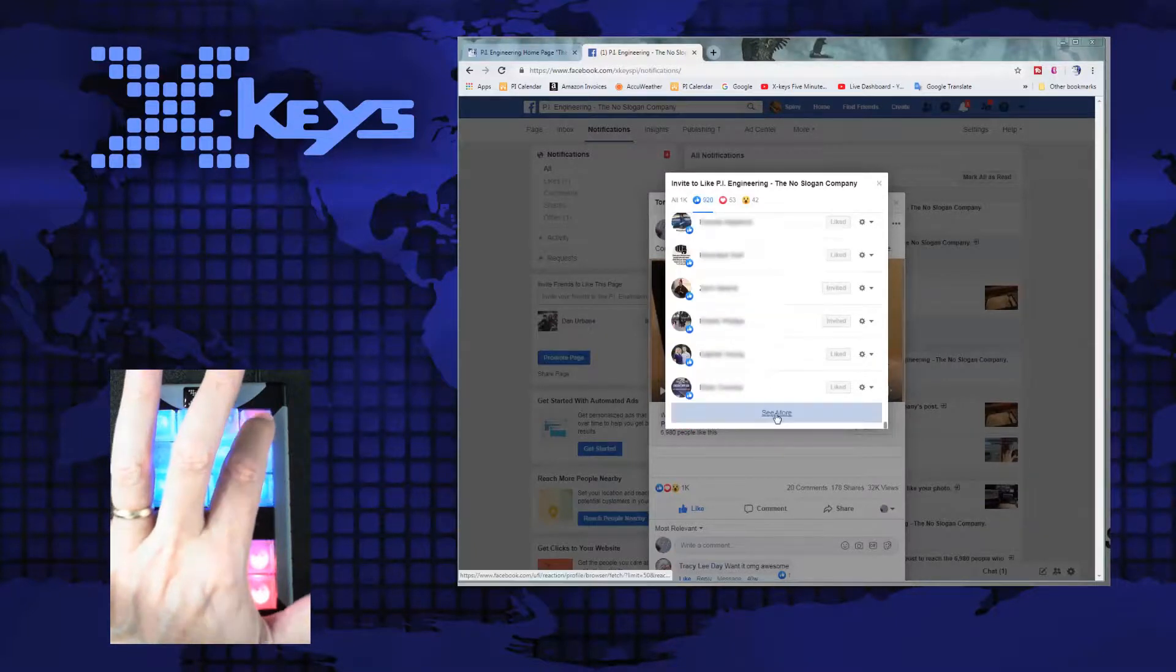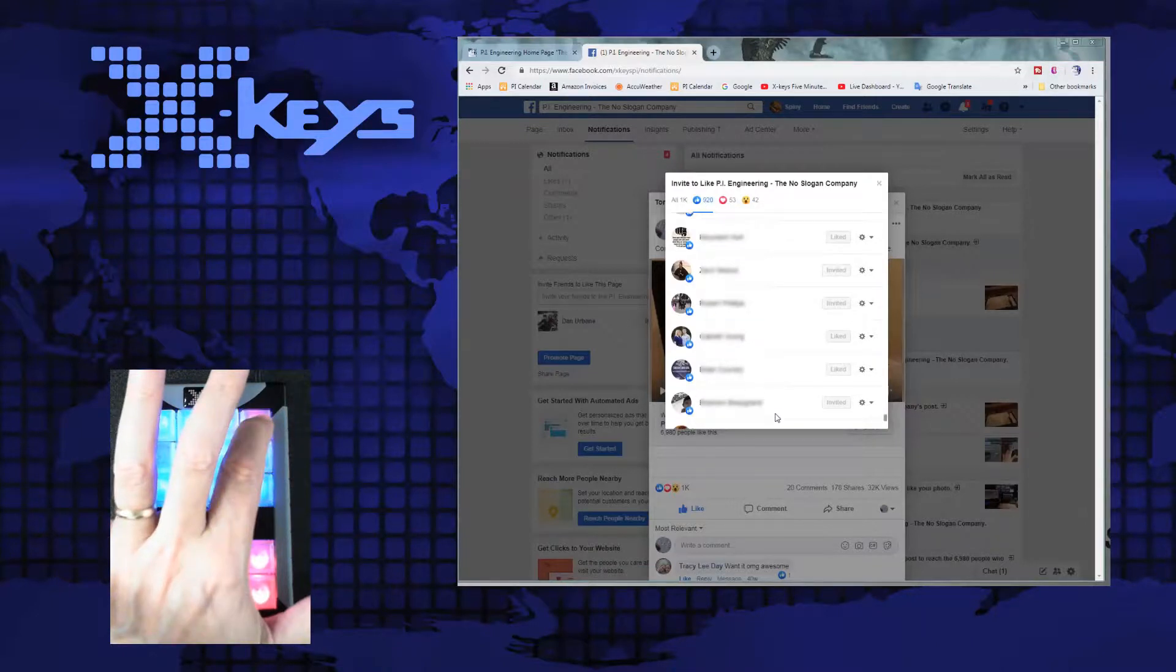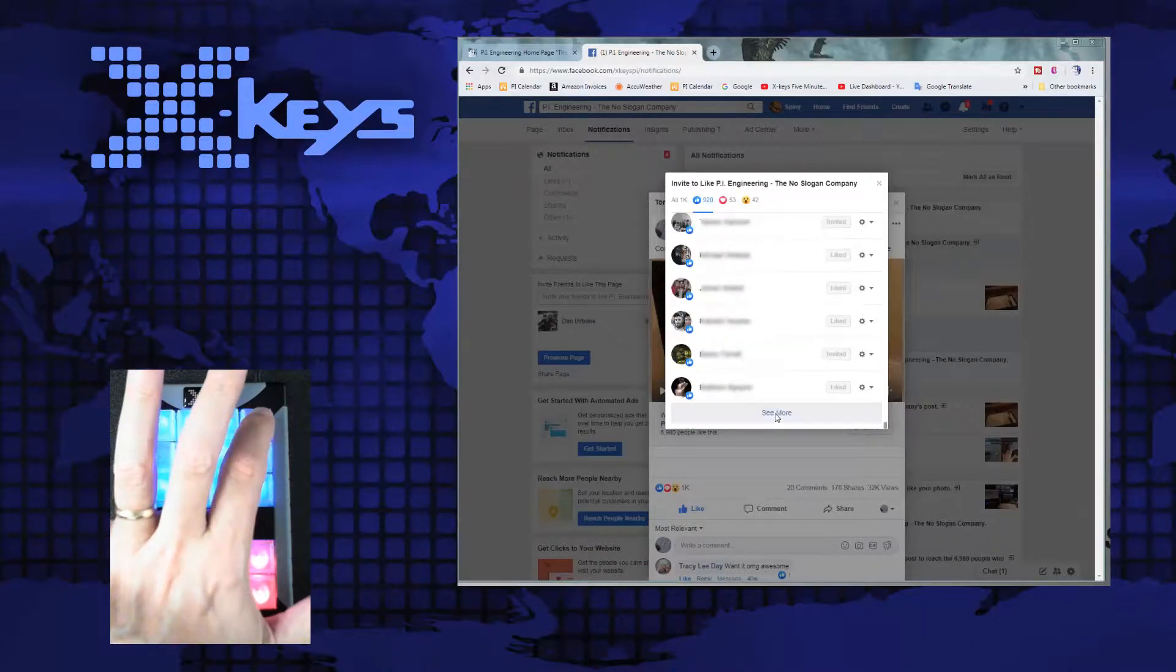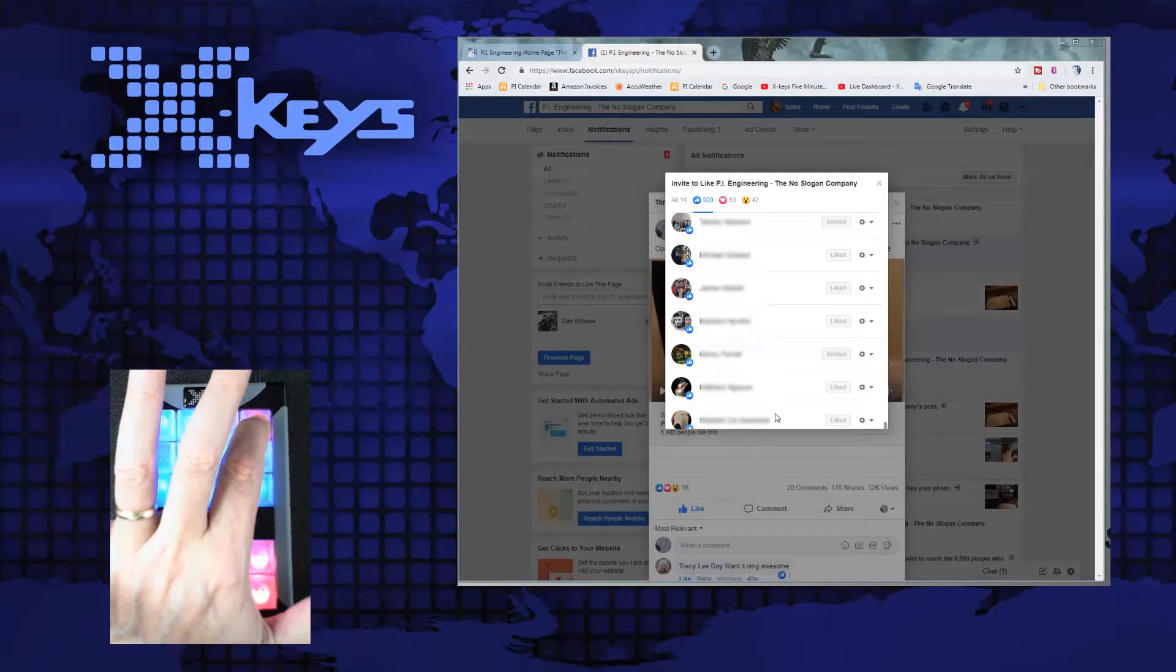So that is just one little way I use X-Keys to make my job a little bit easier, fix an issue that somebody hasn't fixed in software yet. I hope they do someday. But until then, got my X-Keys.